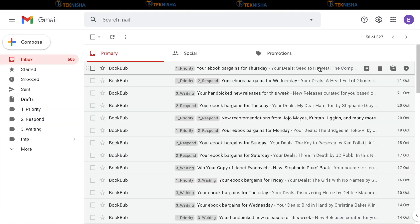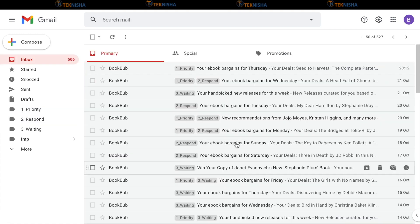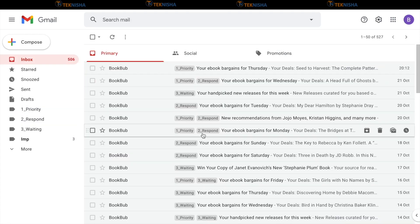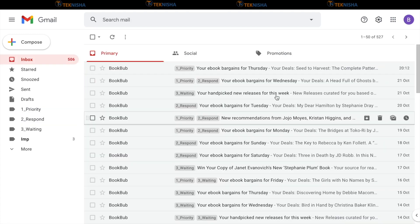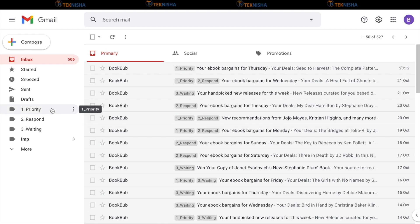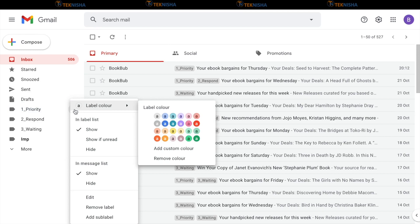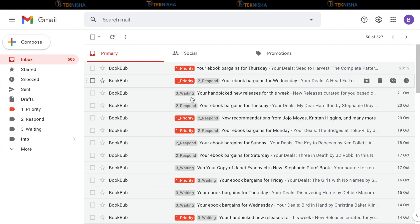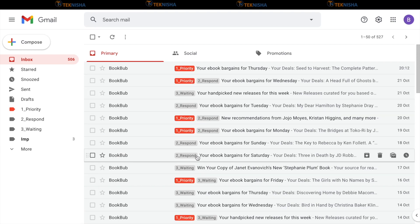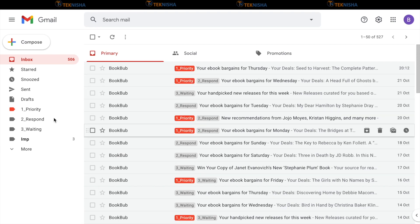I randomly tagged some emails with priority, respond and waiting. You can also make it more visually appealing by changing the colors for each label. To do that, you need to go to the left side of the page and then click on one of the labels, the three dots and there you can see a label color and for priority, let's say you color it red. Now, you can easily identify the priority labels.